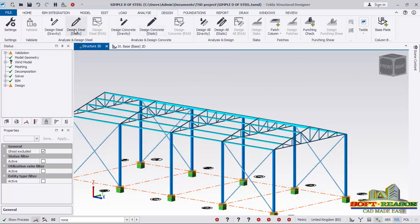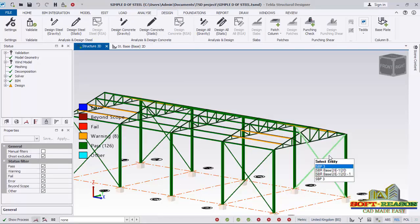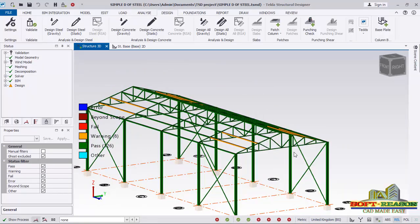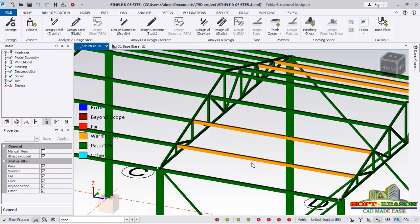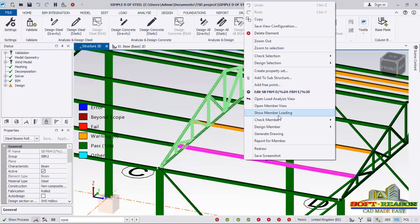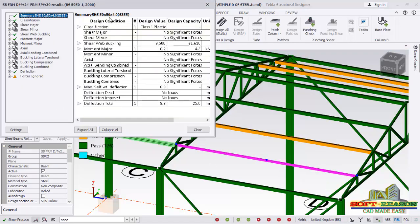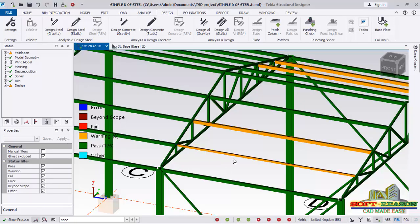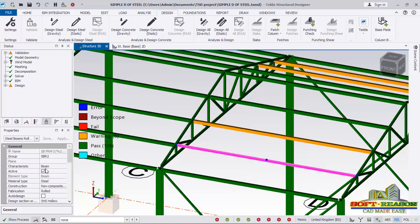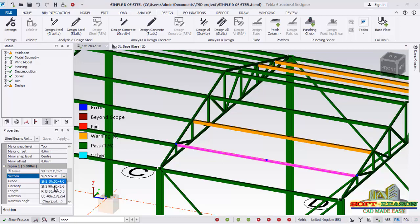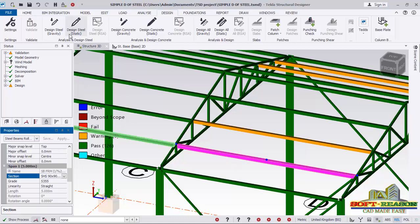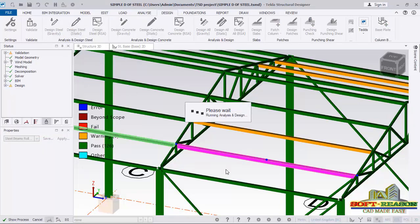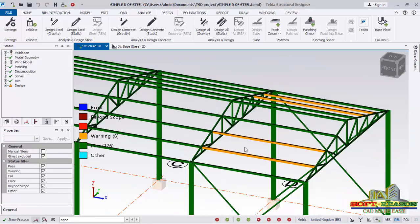Go to the Analysis tab and click Design Static again. After running, you can see there are still one or two warnings. Right-click on a failing member and choose Design Member to check which section should be planned. You can see it is suggesting 50×50×4.4. Close that dialog, then click on the member and change the section. Run analysis again and check the results.